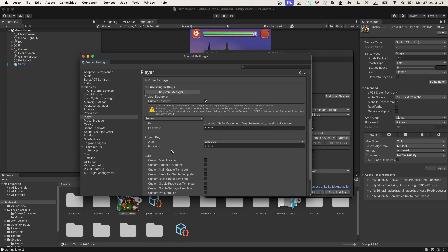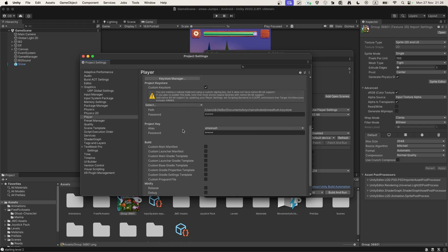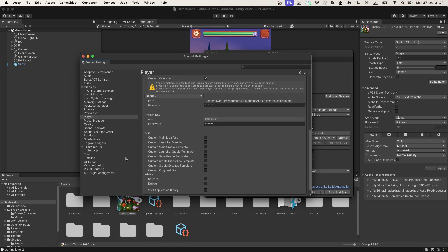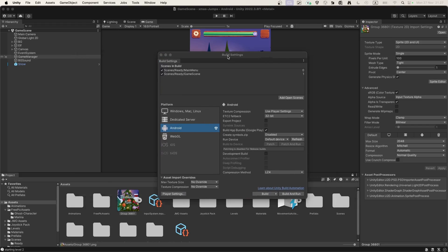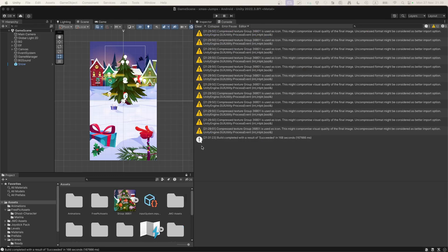After creating the key, confirm you want to edit your project. In the future it may ask you to provide this password, and a custom key is required for a production build. Close Project Settings, and with everything selected let's press Build.